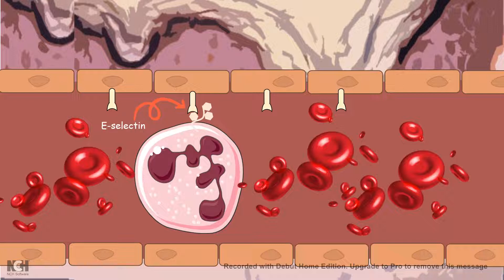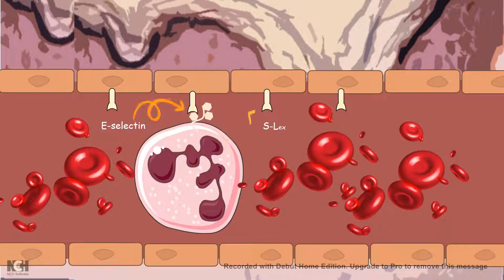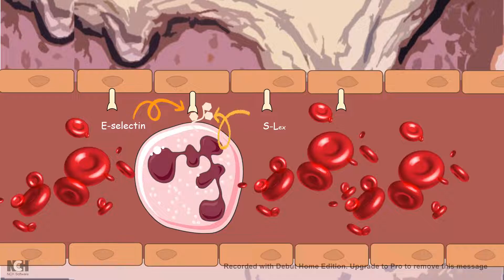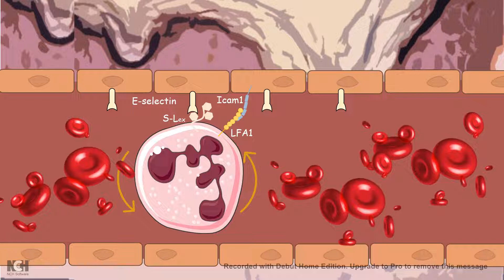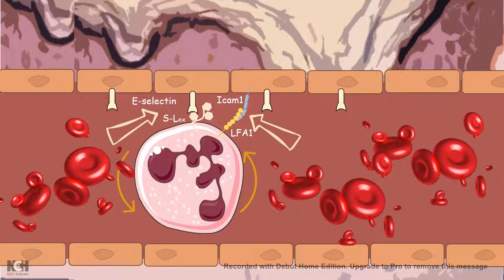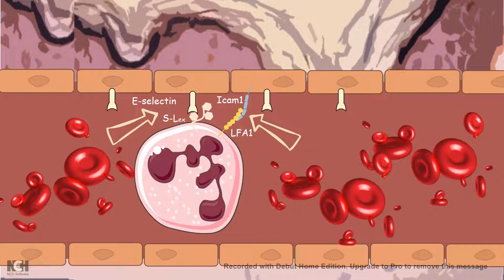E-selectin is expressed by capillary endothelial cells that are activated by inflammatory cytokines. In response, the neutrophil expresses a glycoprotein known as S-Lex, a sialylated glycoprotein, which interacts with e-selectin — and this molecular interaction slows down the rolling process. Furthermore, the neutrophil expresses LFA-1 (leukocyte function antigen 1), which interacts with ICAM, a surface glycoprotein present on endothelial cells. These combined interactions cause the neutrophil to stop rolling and become stagnant at a particular location.